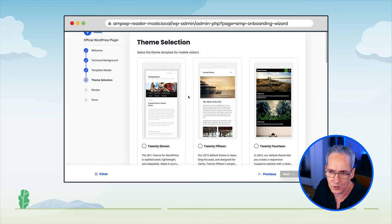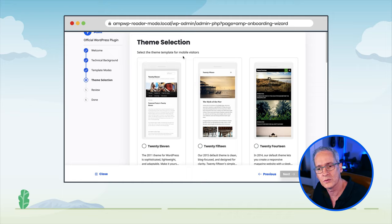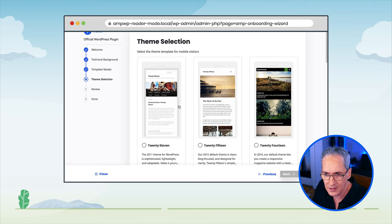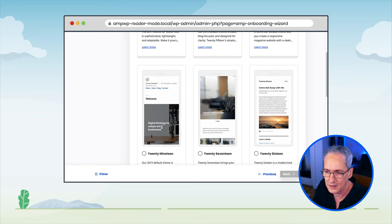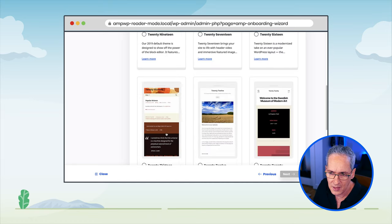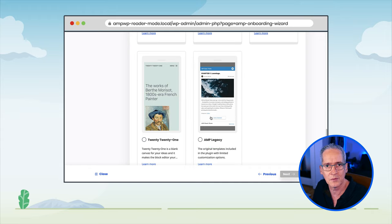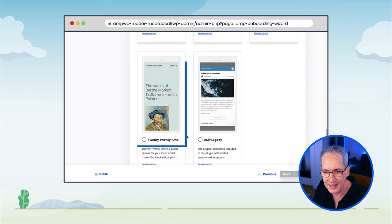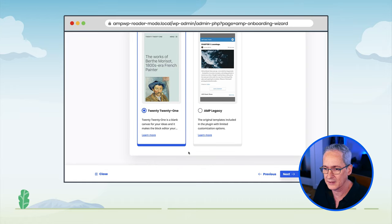The next part of the onboarding flow is theme selection. Here we are going to select the theme template that will be used for reader mode — the template for mobile visitors. We can select any of the core themes except 2010, which is non-responsive. We also have the AMP Legacy theme, a very simple set of templates that have been available with the plugin from the beginning. But we want to use a full core theme. Specifically, I want to give a try to the new 2021 core theme. So I select it here and click Next.